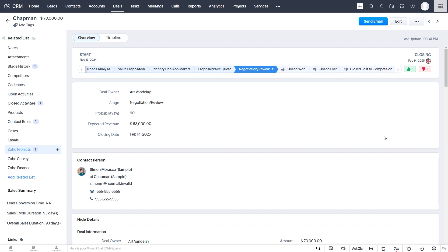But those of us who do have experience with Deluge understand that it's sometimes easier and quicker to create an automation with Deluge scripting language than it is to go through the no-code builder in Zoho Flow. So that's what I'm going to show you here today.